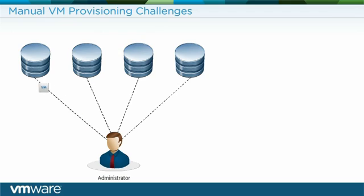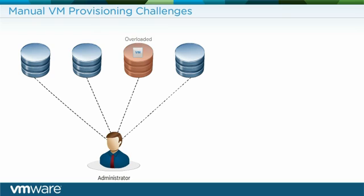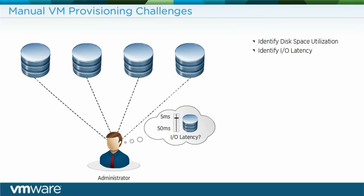Each time an administrator wishes to add a new virtual machine, the challenge is repeated. An admin must manually search for a data store with enough space and I/O capacity to run a new virtual machine. Predicting disk space utilization and I/O latency can be unreliable and often leads to system downtime.